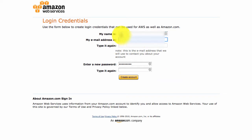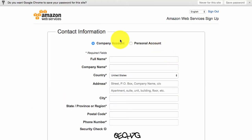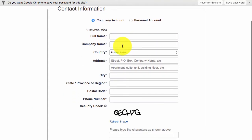And then you just need to enter in your name, your email address, enter the password and create your account. And then once you've done that, you'll land on this page.